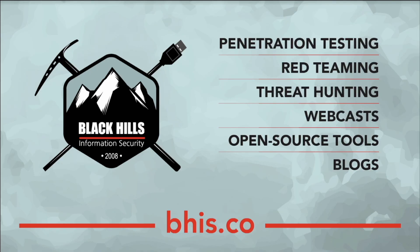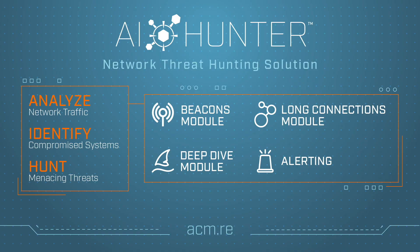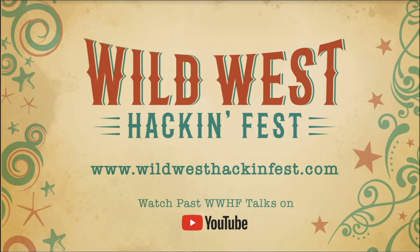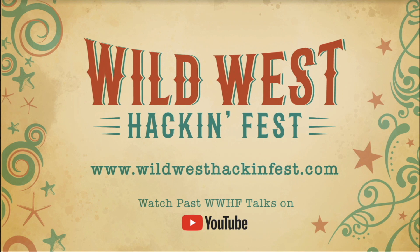This episode was brought to you by Black Hills Information Security, specializing in pen testing, red teaming, threat hunting, webcast, open source tools, and blogs. It was also brought to you by AI Hunter from Active Countermeasures. The AI stands for actual intelligence. Need a threat hunting solution for the network? Check out AI Hunter. It is also brought to you by Wild West Hackenfest, currently offering conferences in San Diego and Deadwood, South Dakota. To check out the schedule and the speaker lineup, check out wildwesthackenfest.com.